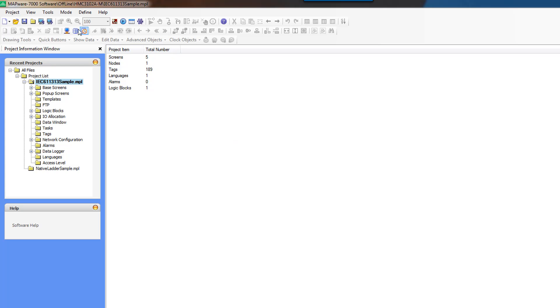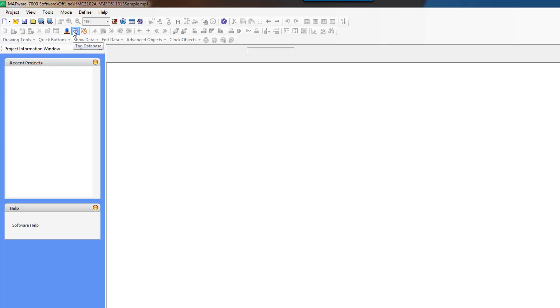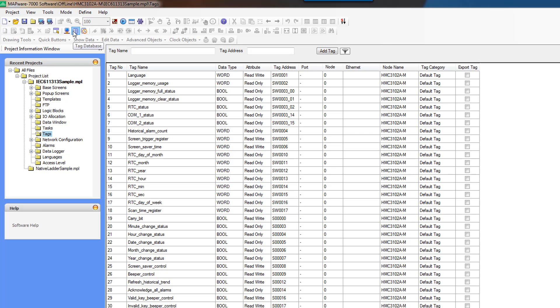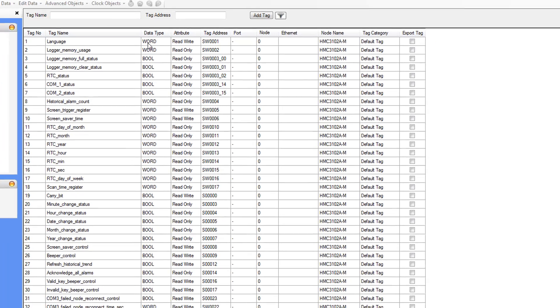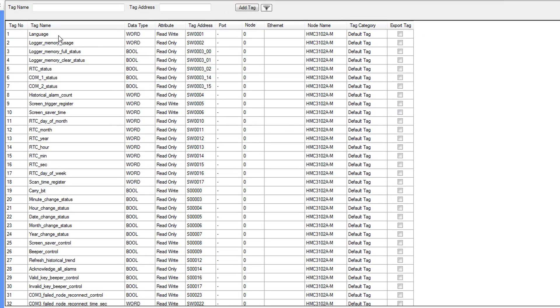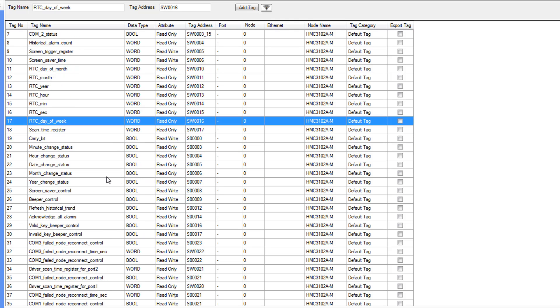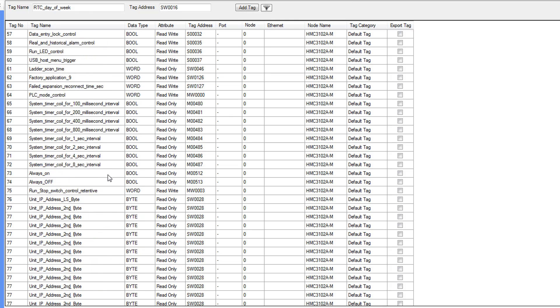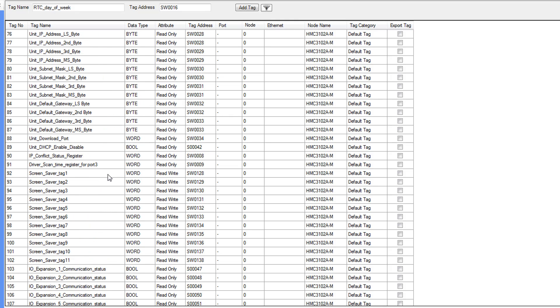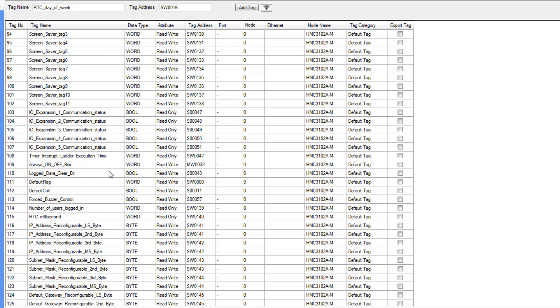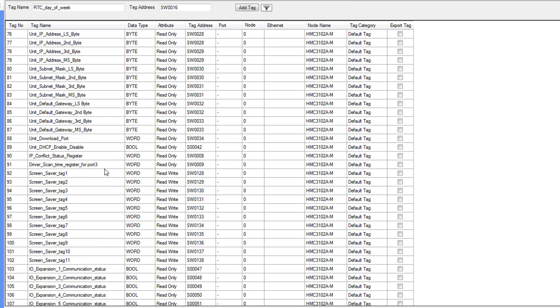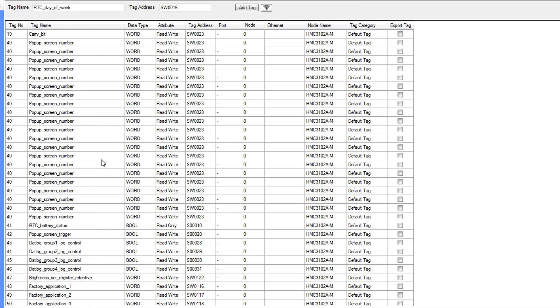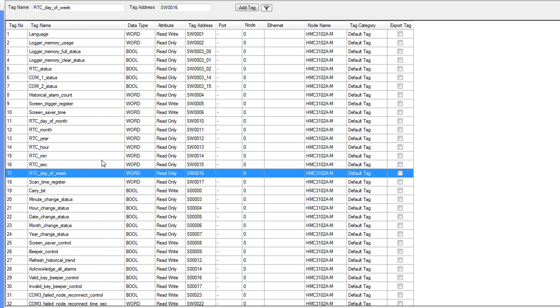First thing we're going to do is create some tags. Tags are a little bit different in IEC versus Native Ladder. The system tags that already exist are the same in both environments. There's still SW registers and SBits, but any tag that you create isn't assigned to an actual memory address. The IEC editor is going to manage that for you.